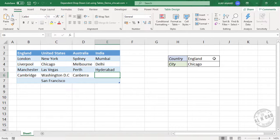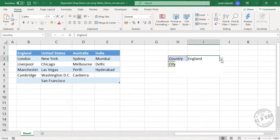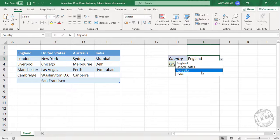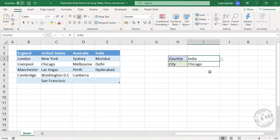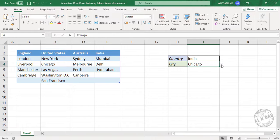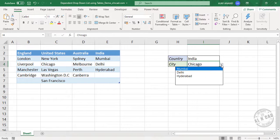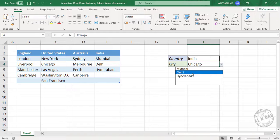Now check the first drop-down list. See the first drop-down list got updated and India is listed here. We'll select India. Check the second drop-down list and the list of cities in India are listed here.